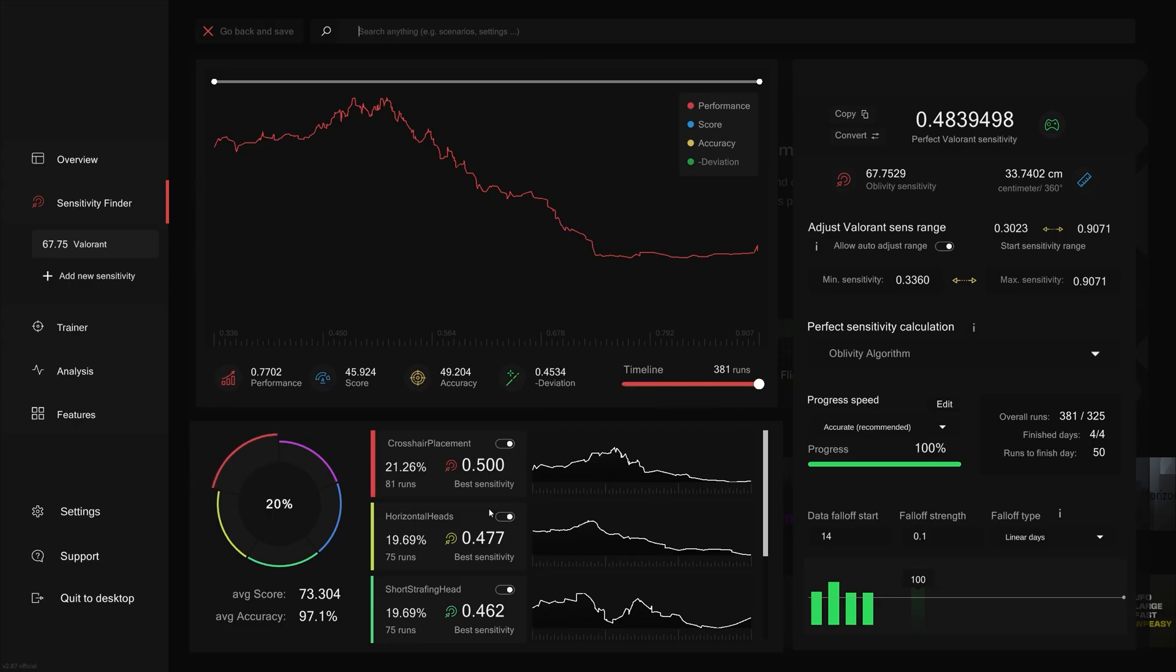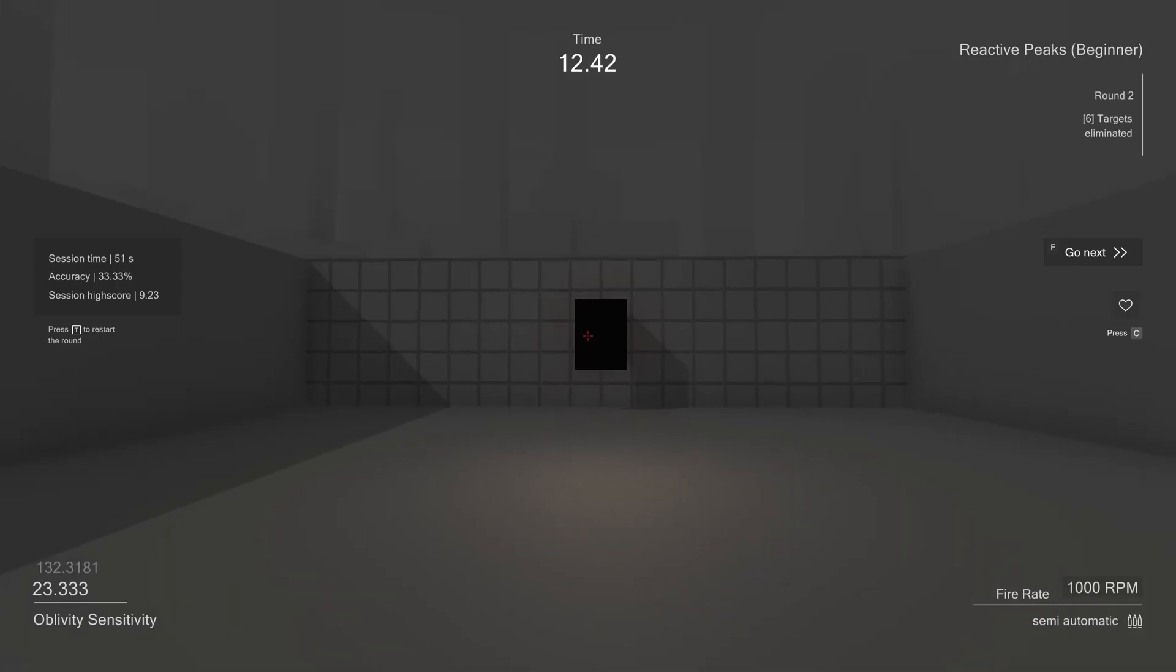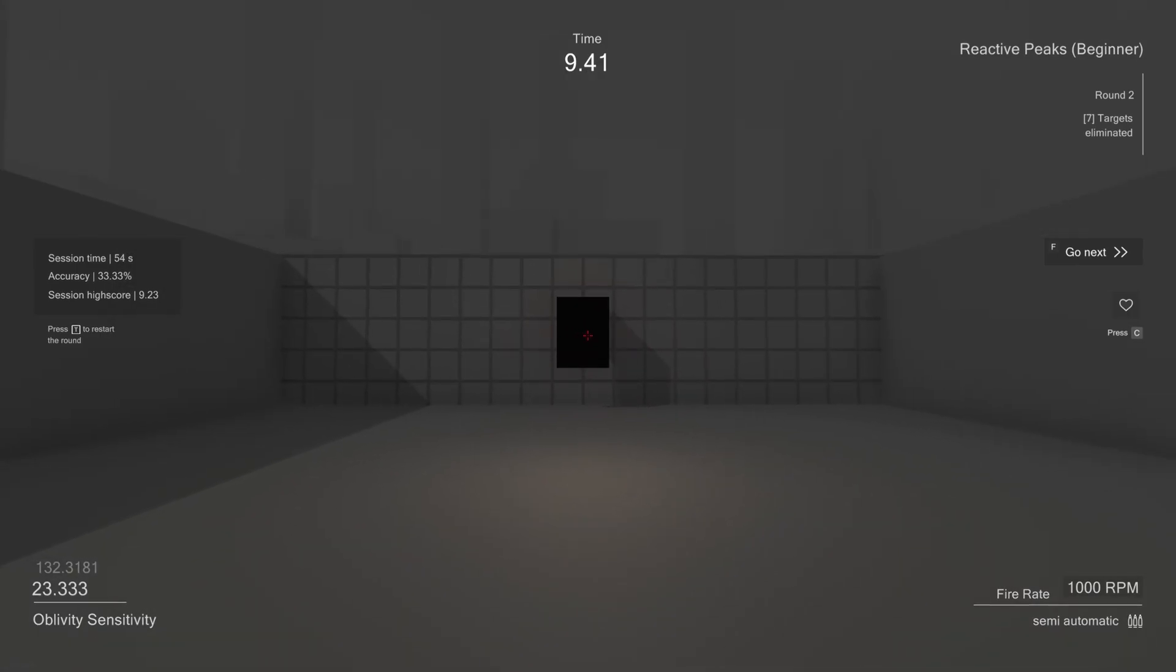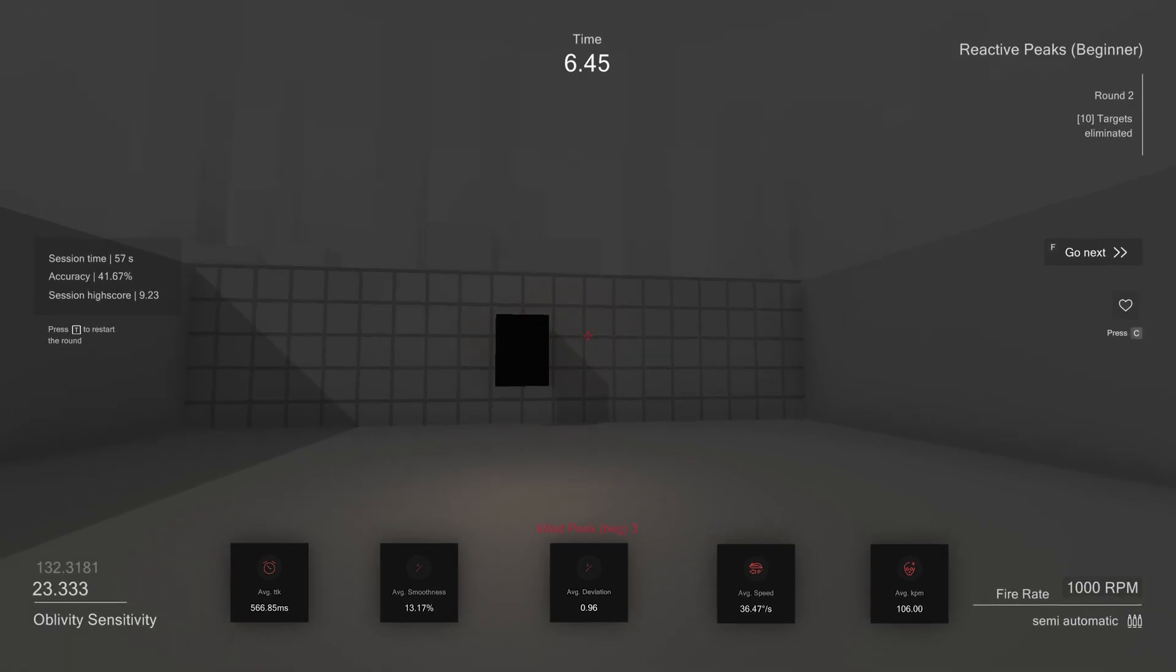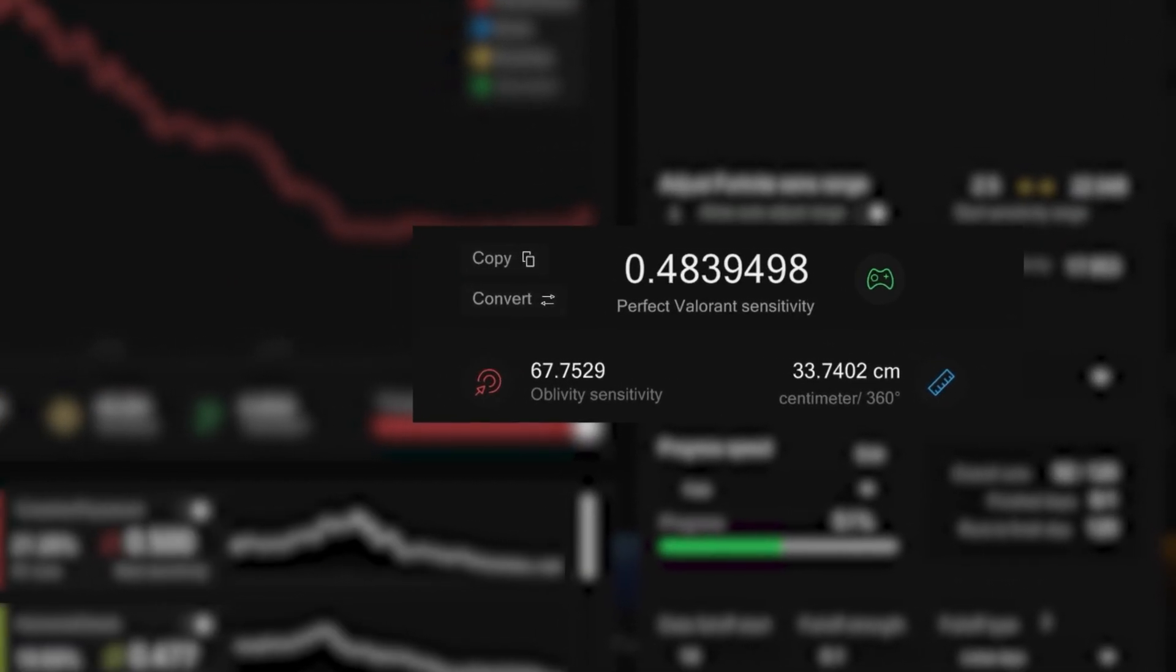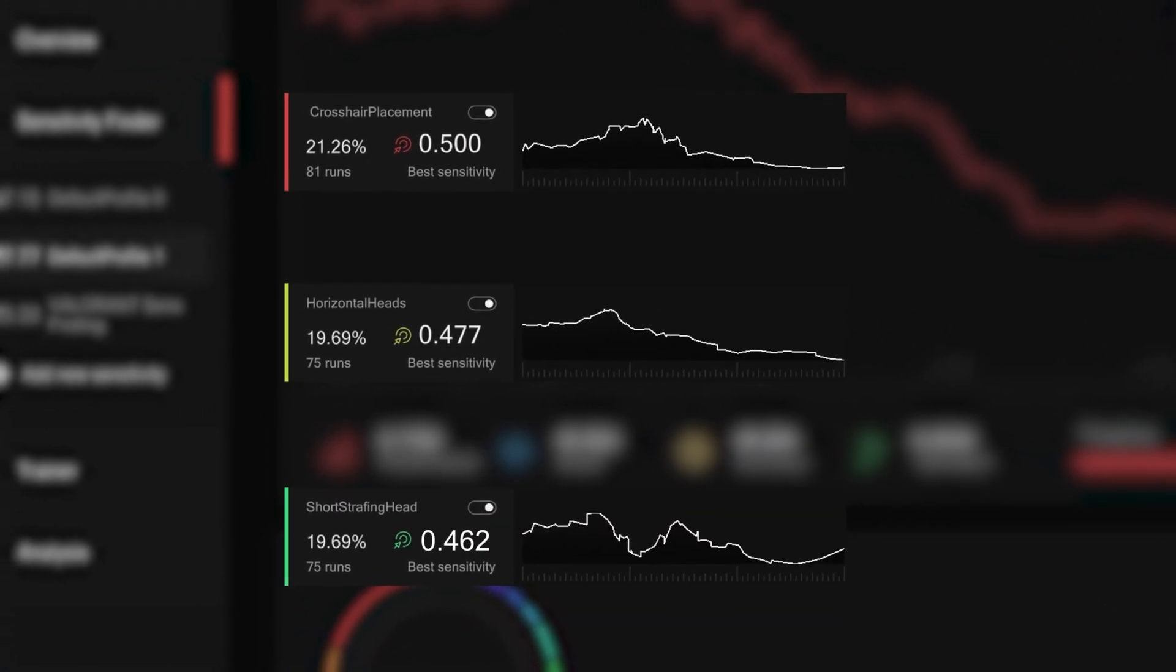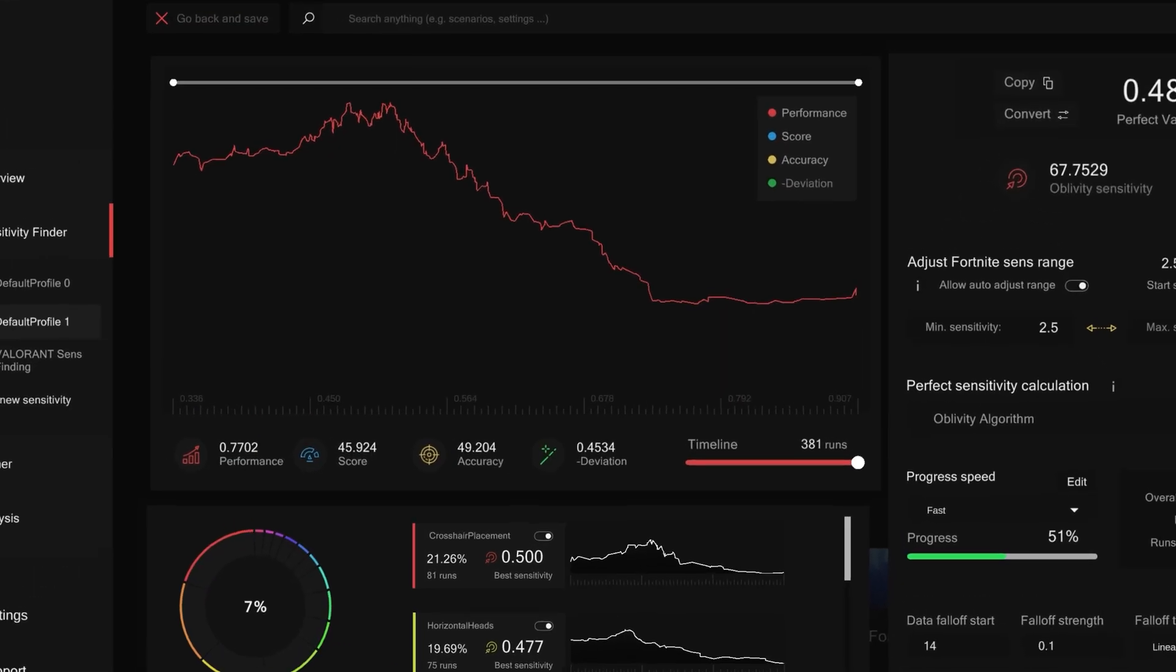Moving down, you see what the best performing sensitivity is in each scenario you played. This is very interesting since in each scenario there are only very isolated aiming skills that you got tested in. What we can do now is compare our overall best performing sensitivity with sensitivities in each scenario. So it can be useful to keep in mind where the strengths and weaknesses of your sensitivity lie when you're playing the game.